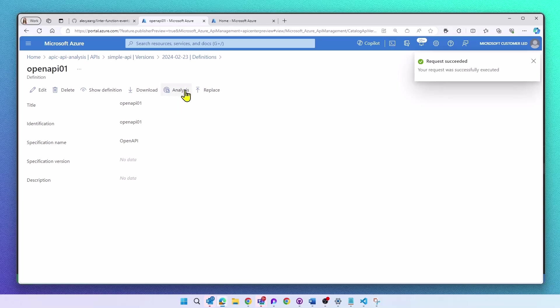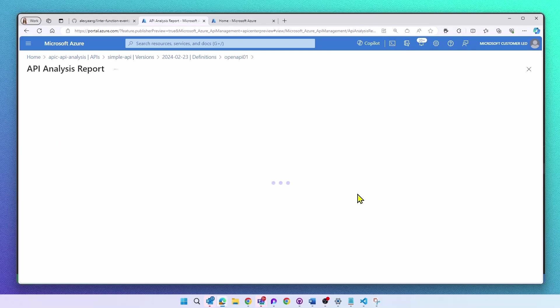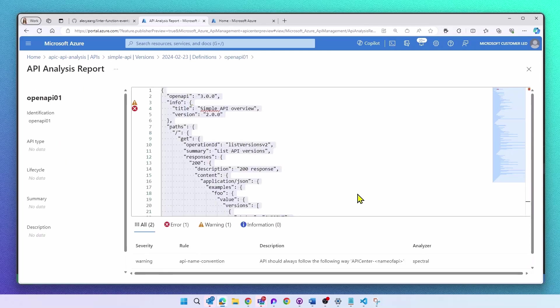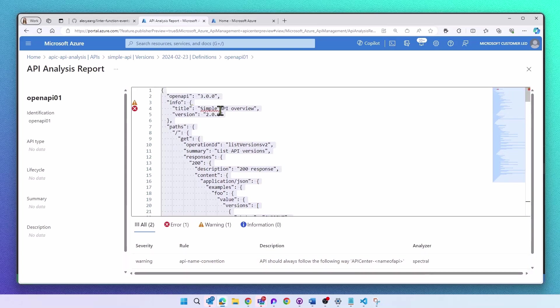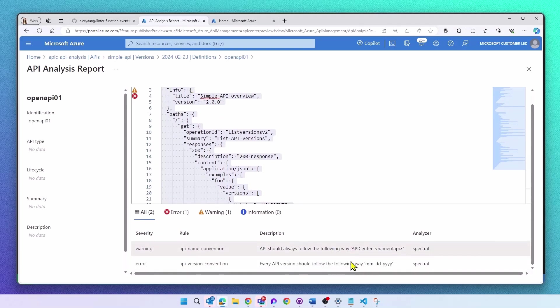As soon as I upload this spec, you will find an analysis action item in your API detail page. This displays the API definition errors, warnings, and information based on my configured API style guide. As expected, I can see one error and one warning message here.